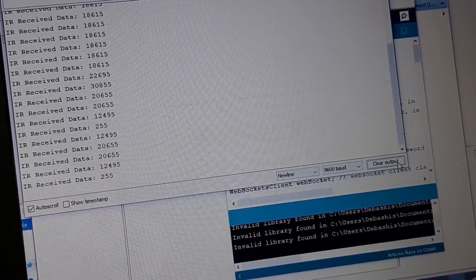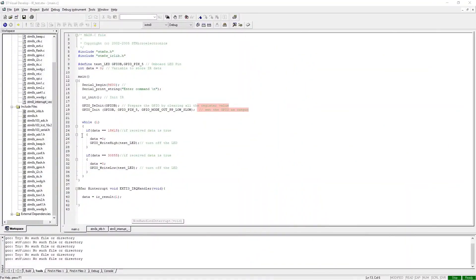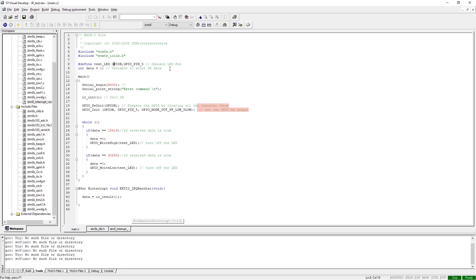We'll move on to our computer screen and see how the code works. As you can see, right now we are in the main.c file. In the main.c file, we first include all the required libraries: first is stm8s.h library, and second is stm8s_irlib.h library which we have made. Next we have defined a GPIO where we are using the onboard LED for demonstration, that is GPIO 5 on the board.